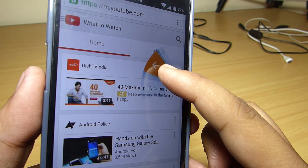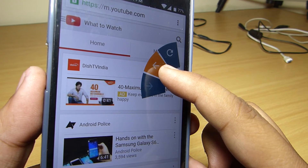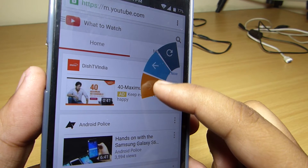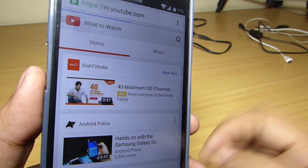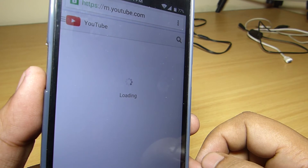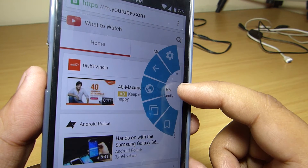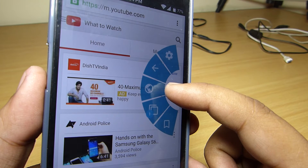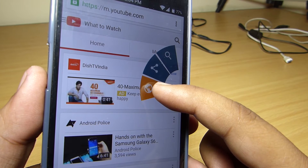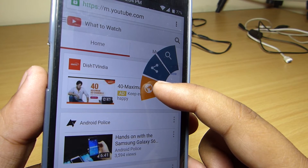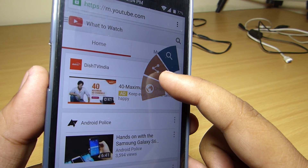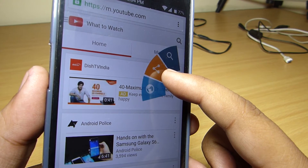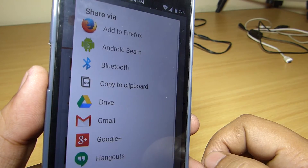The arrow option will allow you to refresh your page, go back to your previous page that you have visited, or go forward to your page. The browser option will allow you to share your page through your social networking applications or make your URL visible to browse.